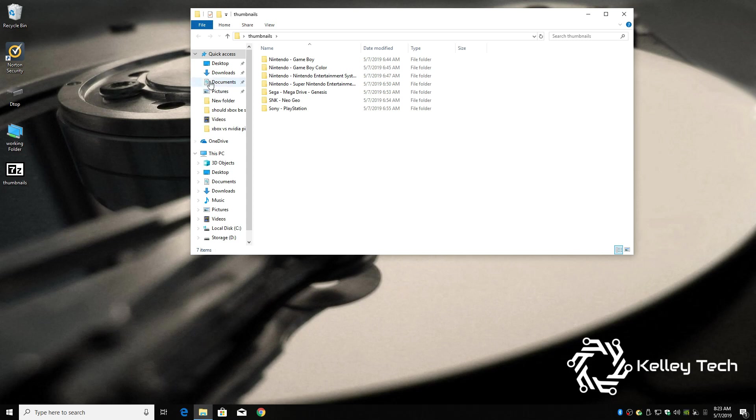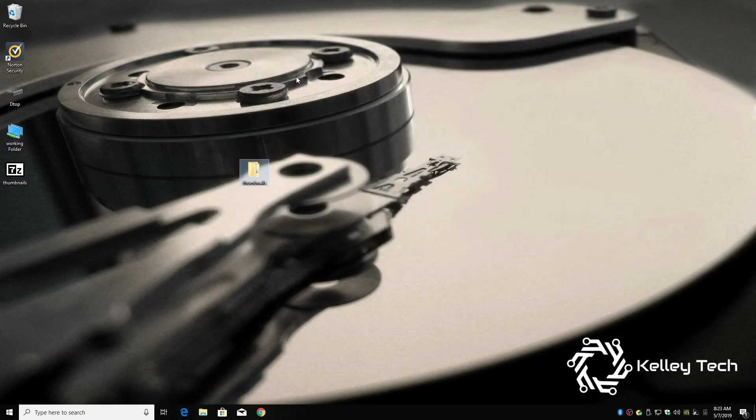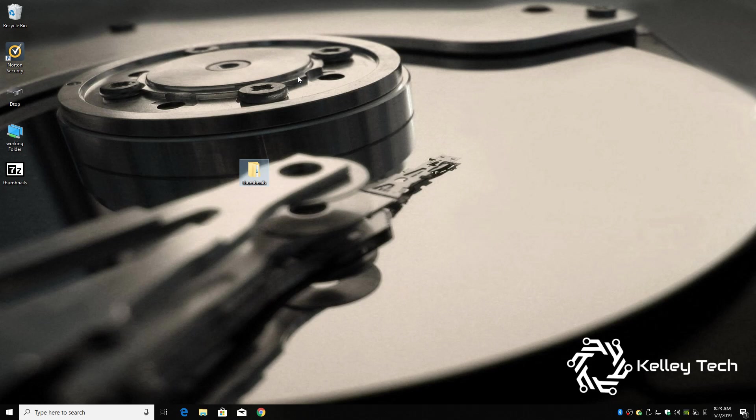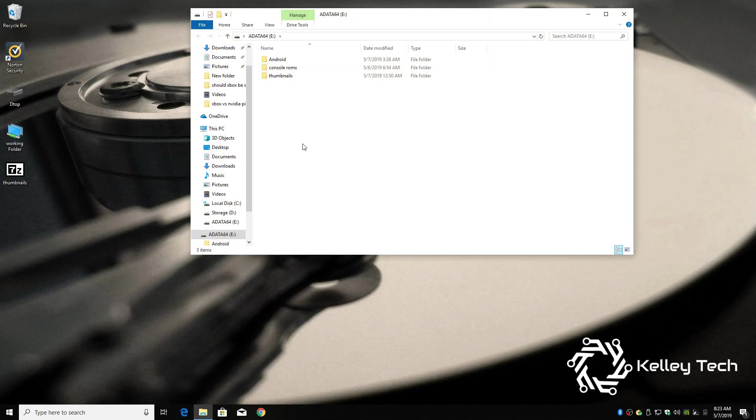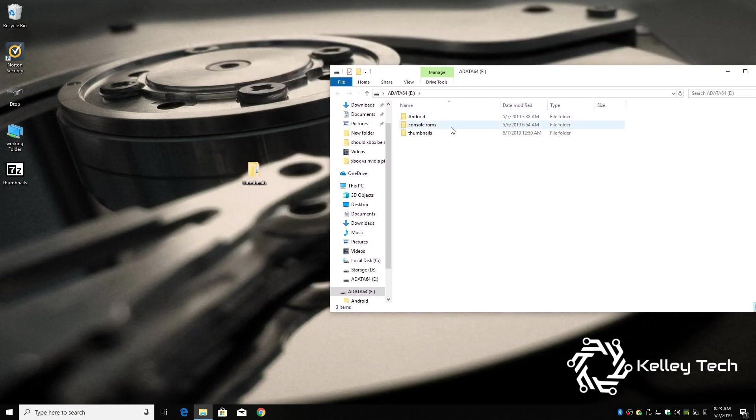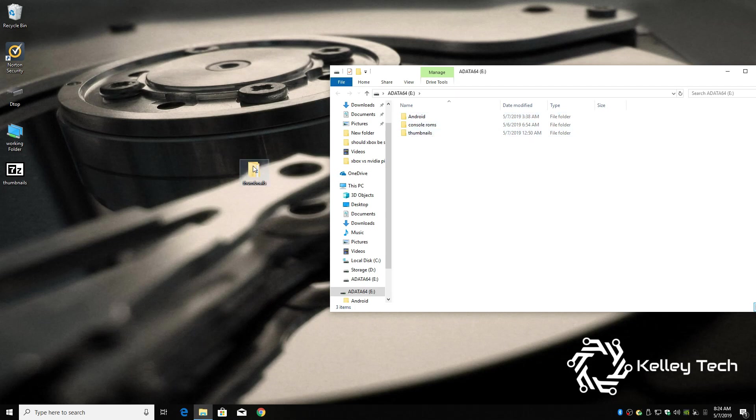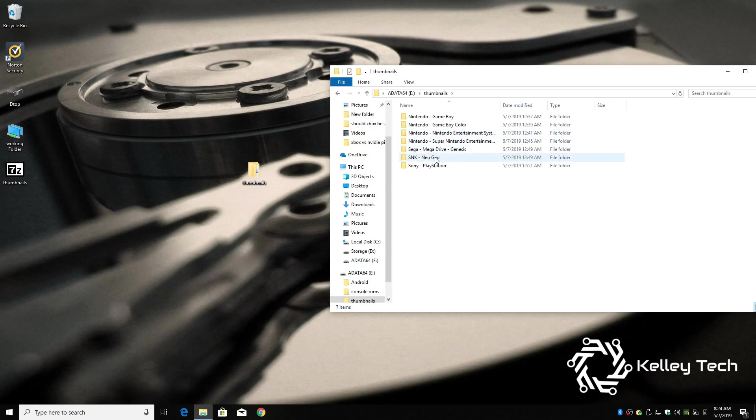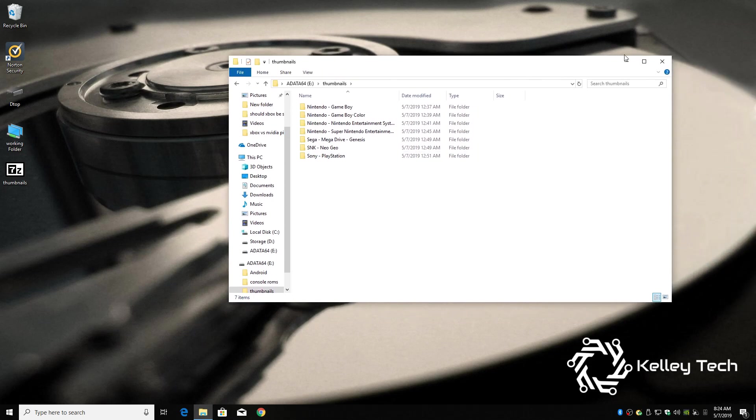So all you have to do is take the drive out of your Mi Box if you were following my first video. Pop up top right hand corner. Stick it in your computer. And it should look like this. Console ROMs, Android, and transfer thumbnails over to your thumb drive. Which I've already done to save time.